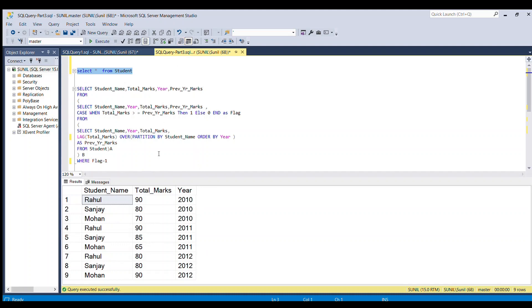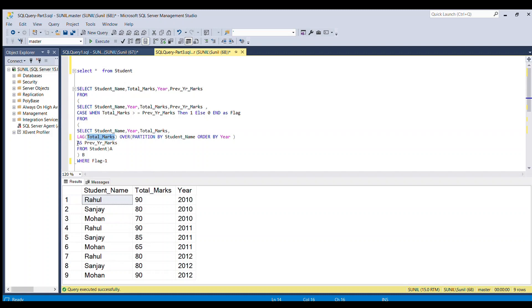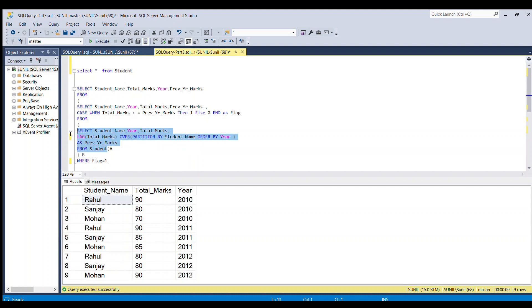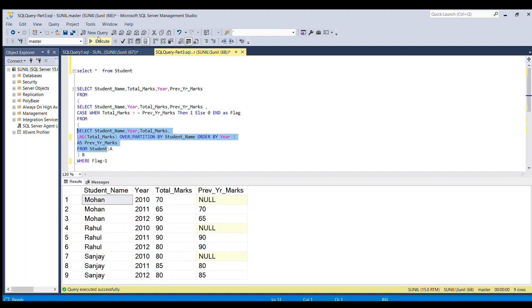We can achieve that by using an analytic function called LAG function. This LAG function will fetch the previous row's data. In this case, we want total marks, so we're going to pass total marks in this LAG function, and we're going to partition by student name and order by year.